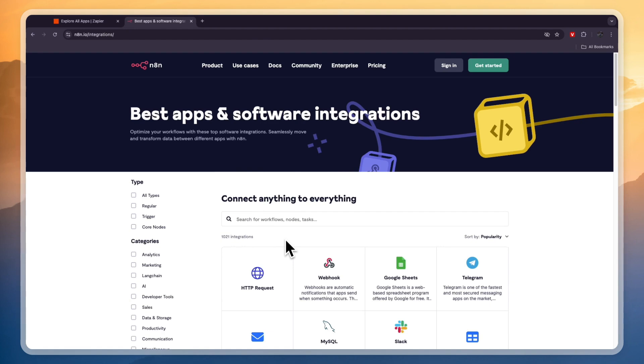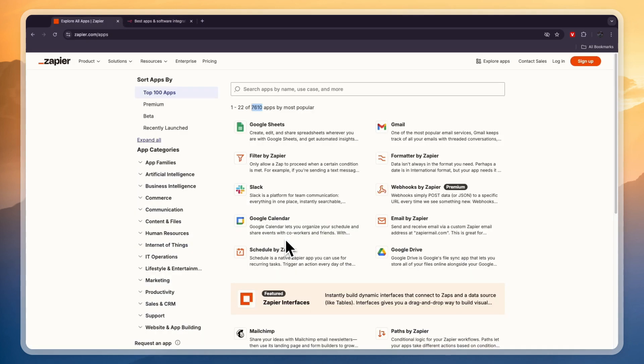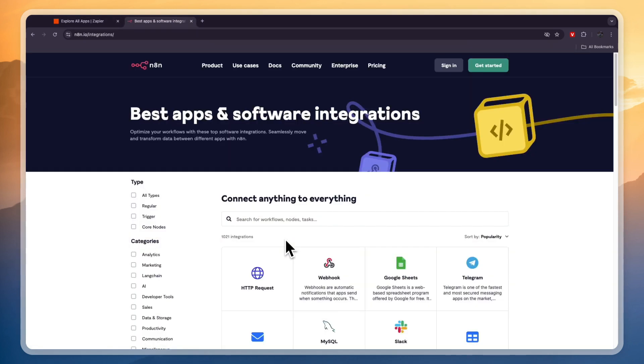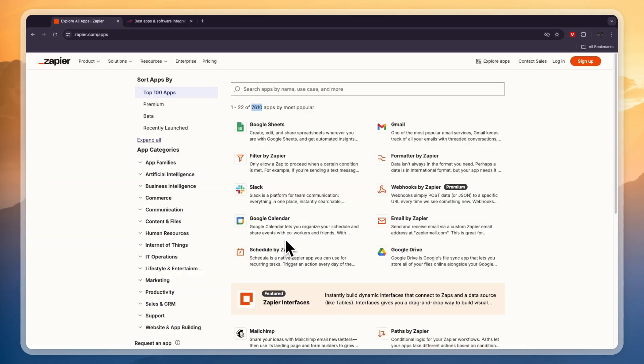So by making a decision between Zapier and N8n, what I recommend you to do first is head over to zapier.com/apps and open a tab with n8n.io/integrations. From here just search for all the apps and integrations that you want to use. If one of them doesn't have all of the apps you want to use and the other one does, then go with the one that does have all of them.